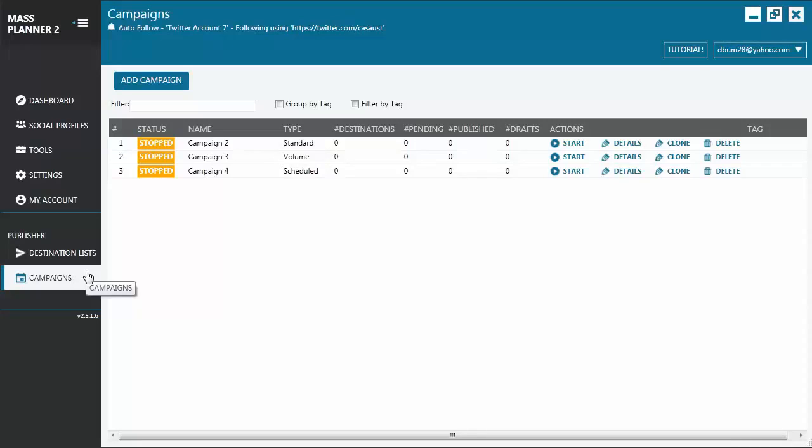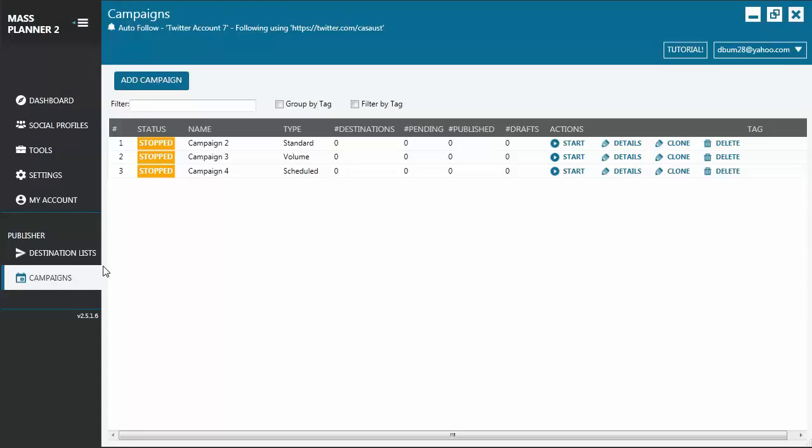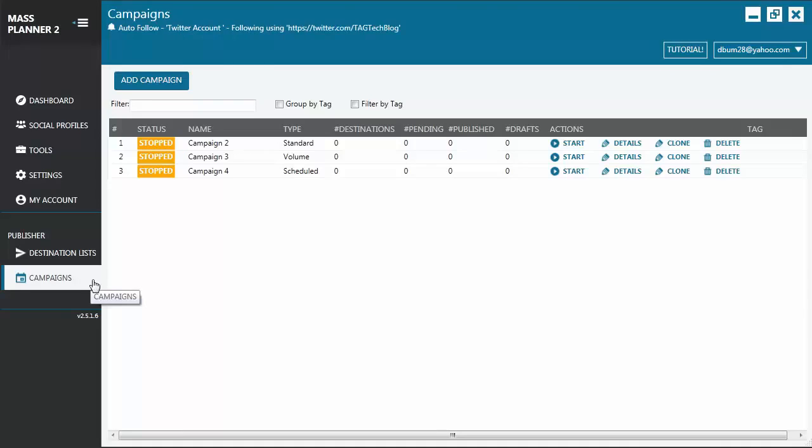Hello, everyone. On this video tutorial, we will be talking about the different types of campaign that you can create using Mass Planner. We will not be creating an actual campaign. You'll get to see that on the next tutorials. For now, we will just have an overview of the Campaign tab so you get more familiarized with what's in it. Okay, let's start.